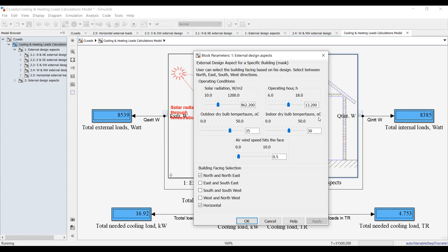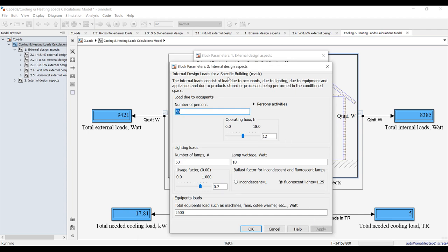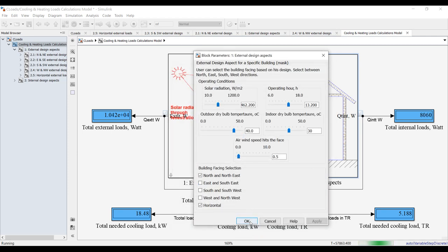I'm increasing the outdoor temperature to 40°C. For internal loads, I would like to decrease the usage factor of the lights down to 60%. That's enough changes for now.